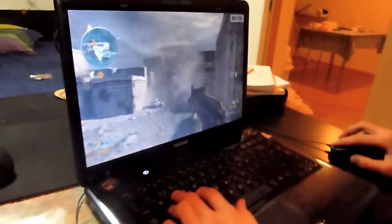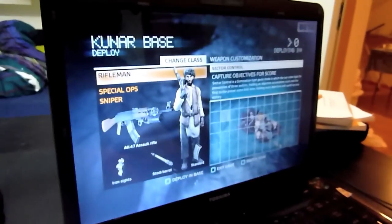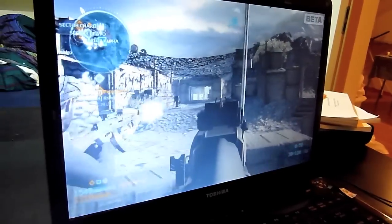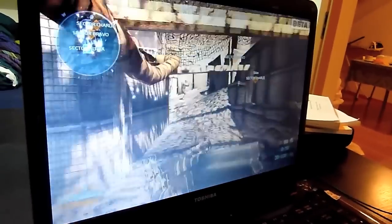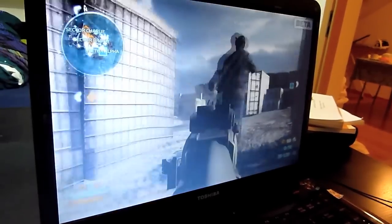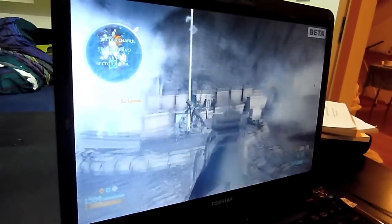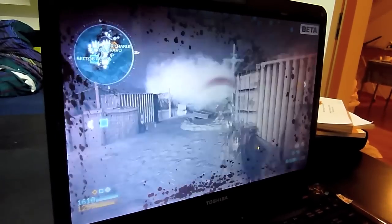My friend here is playing the new Medal of Honor on a Toshiba A300 and it's playing really really good. It has more performance than the MacBook of course — his graphics card is an ATI 3615. That's all guys.